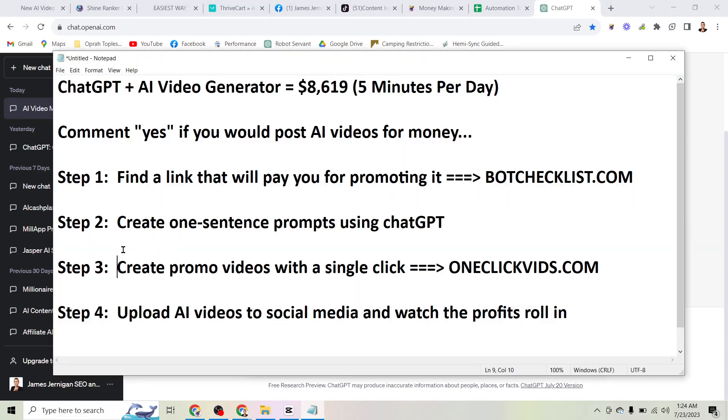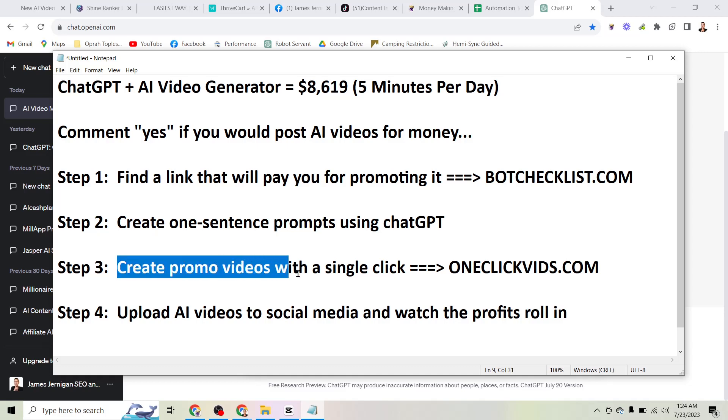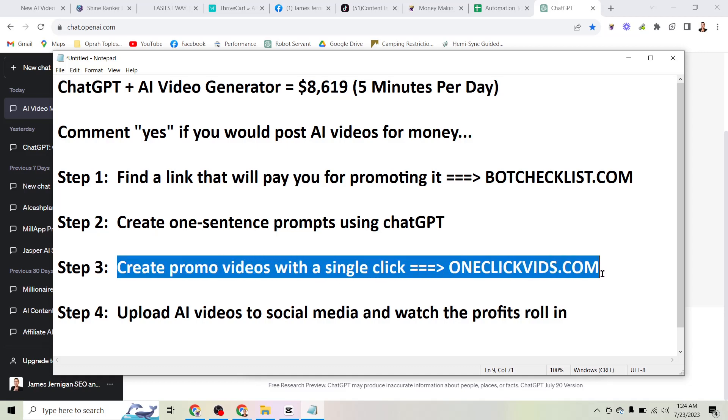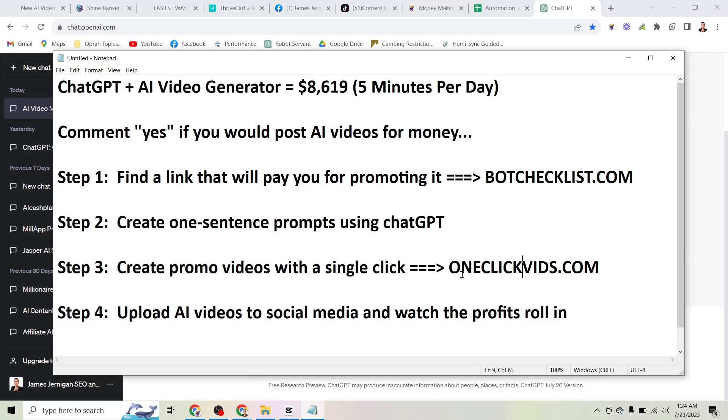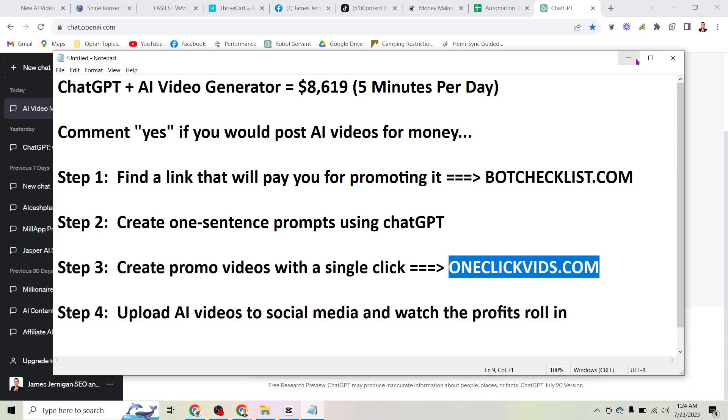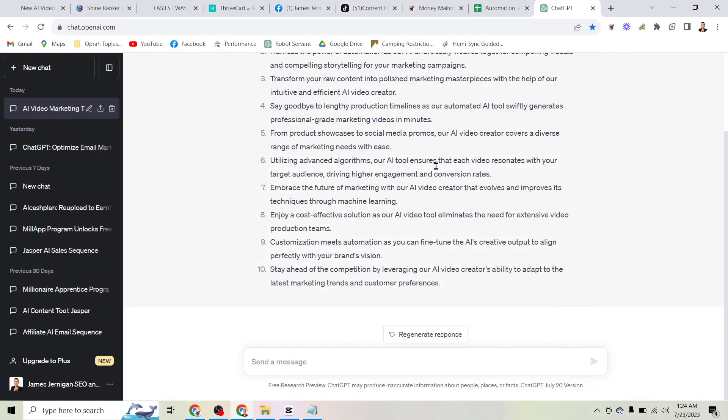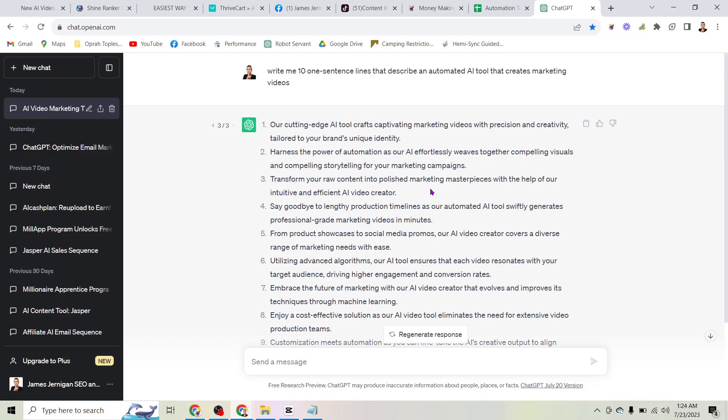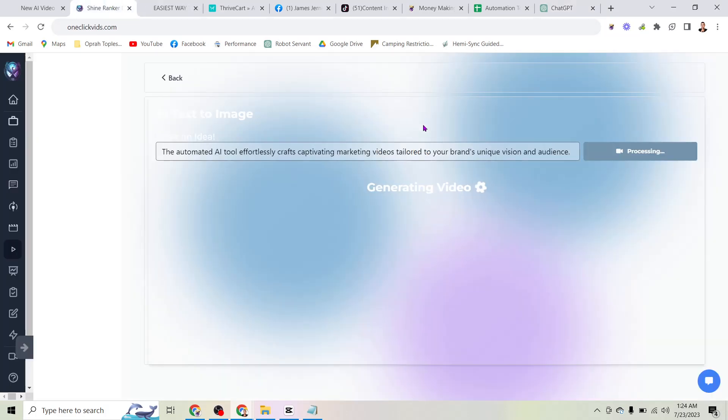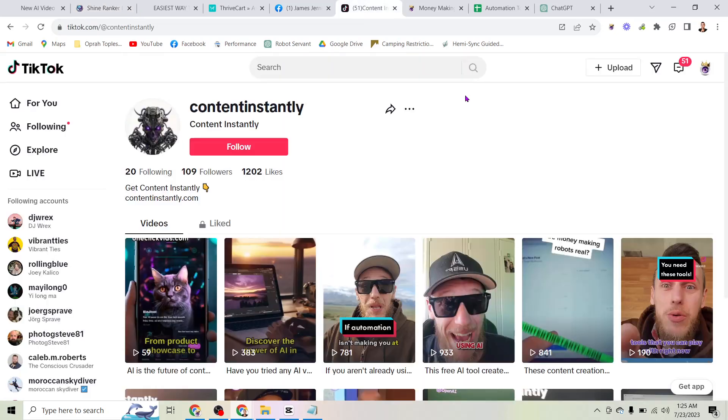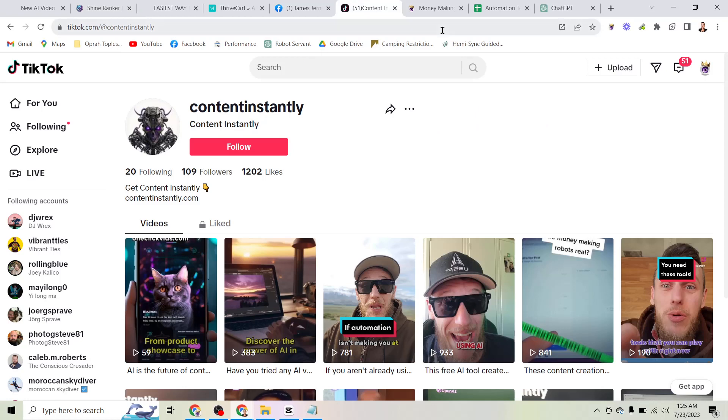If we look at these steps here, the next step is to create promo videos with a single click. Again, you can grab the tool for $1 at OneClickVids.com. And that's literally all you have to do. You can use ChatGPT to create the prompts. You come over here, you paste it into the tool. And then what you're going to do is upload these videos that it creates to your social media account.